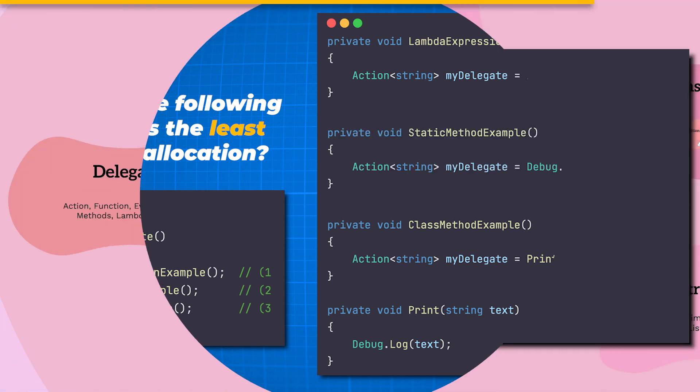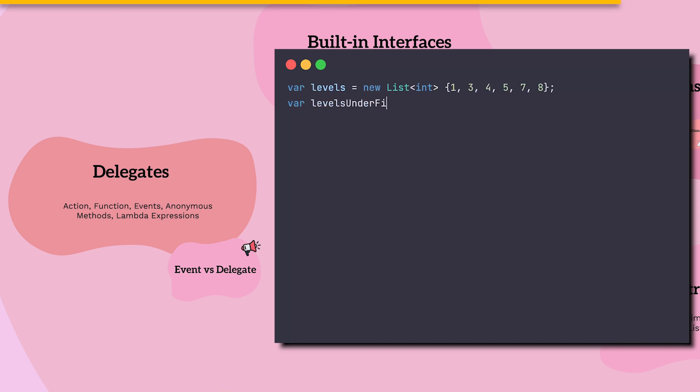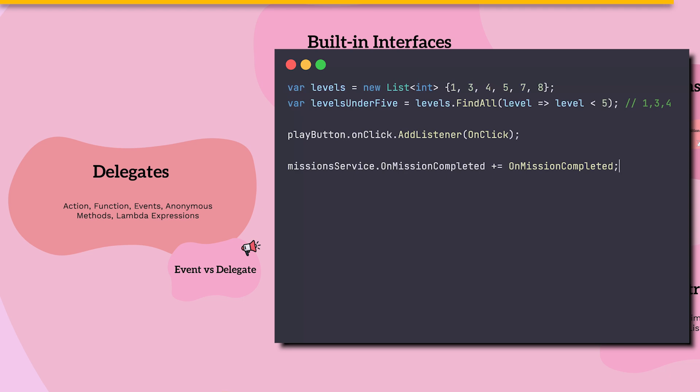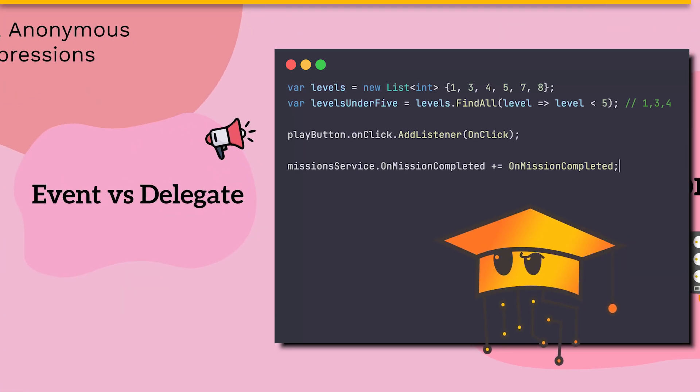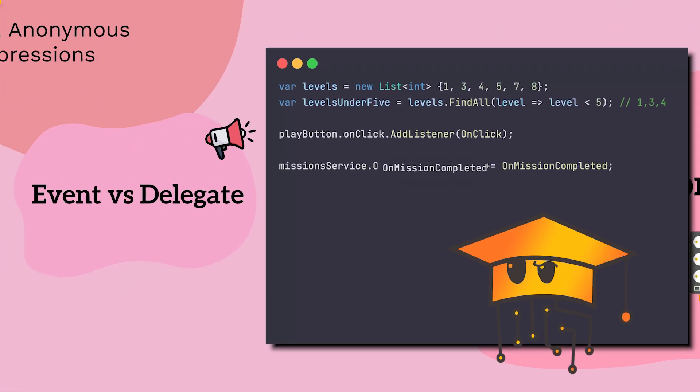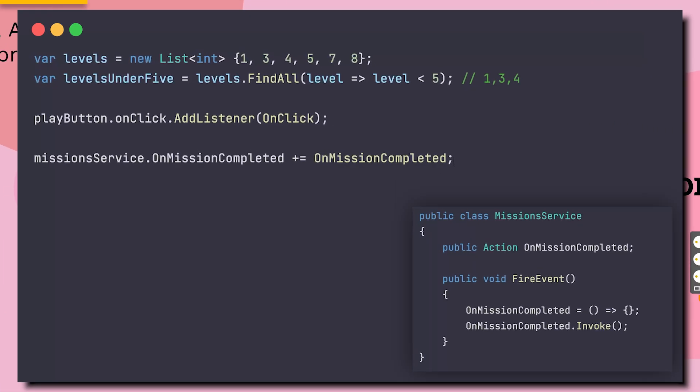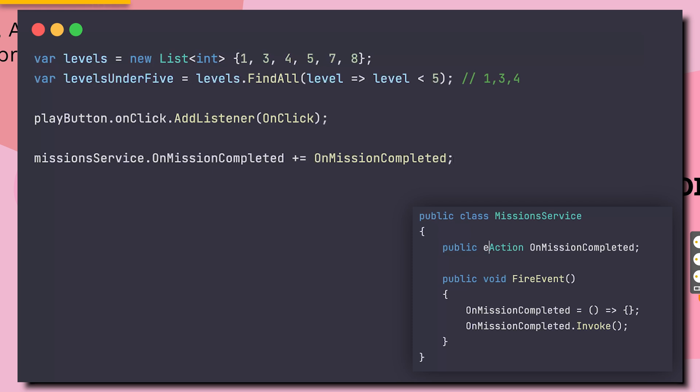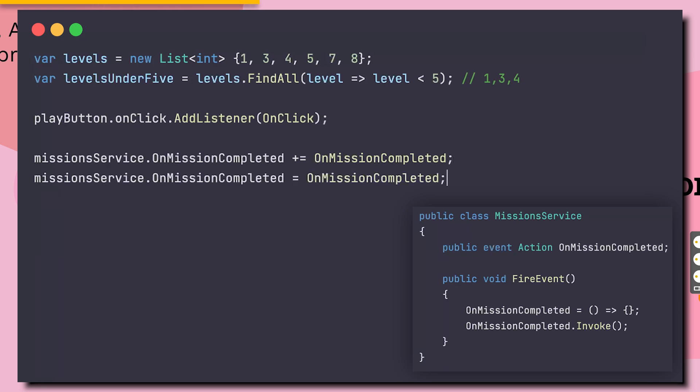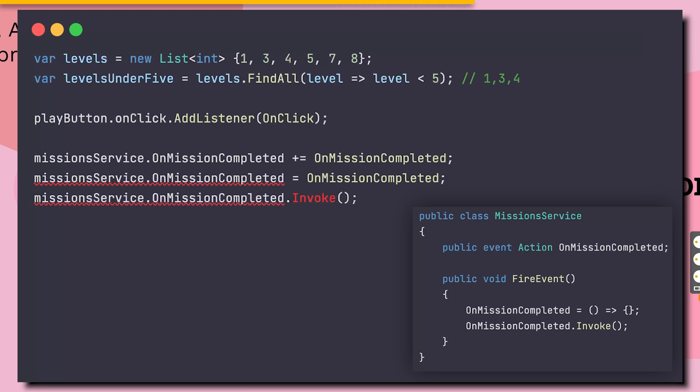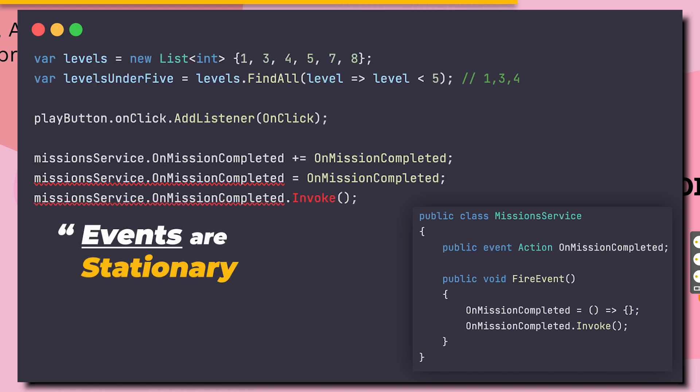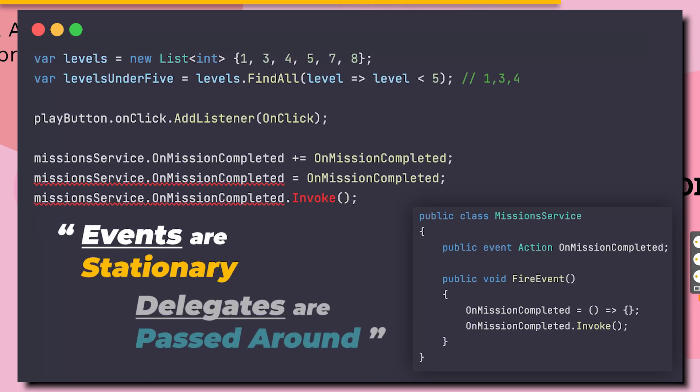But how are delegates useful? We can use them to inject logic into another method, to pass callback methods as parameters, or to listen to, like events. So why the hell do we need events? Let's modify the mission service, to understand. Event is the delegate's protector. It's blocking external classes from directly assigning it to a different method or invoking it. So, a rule of thumb, events are stationary, while delegates are passed around.